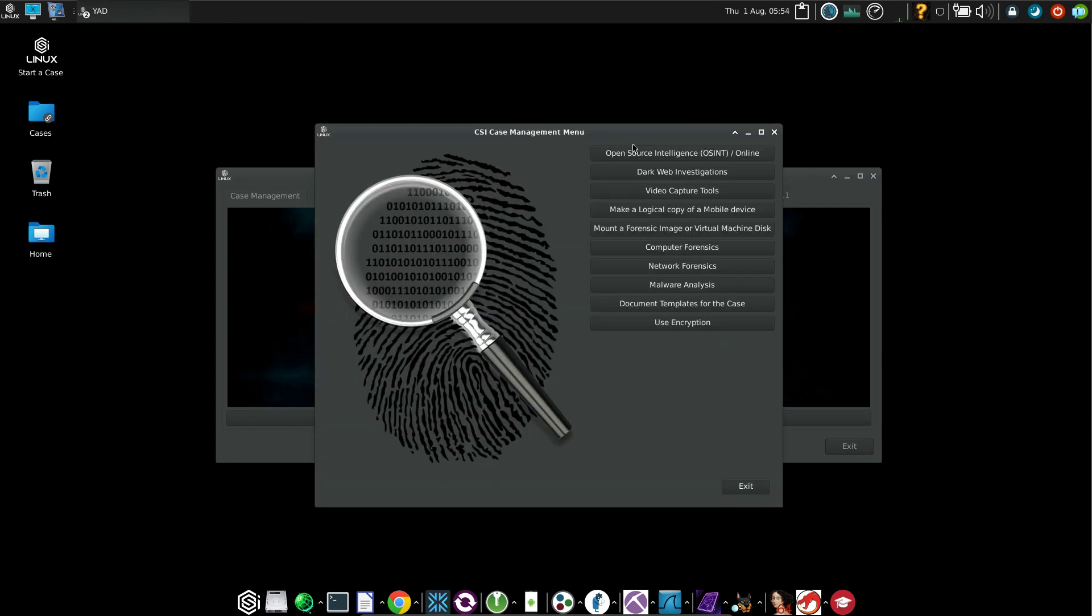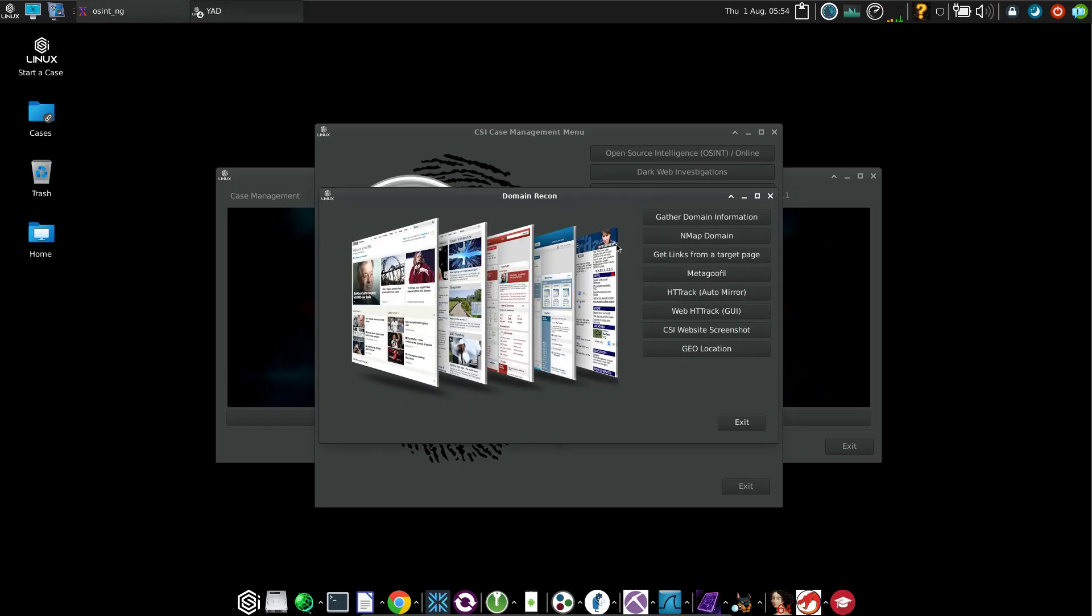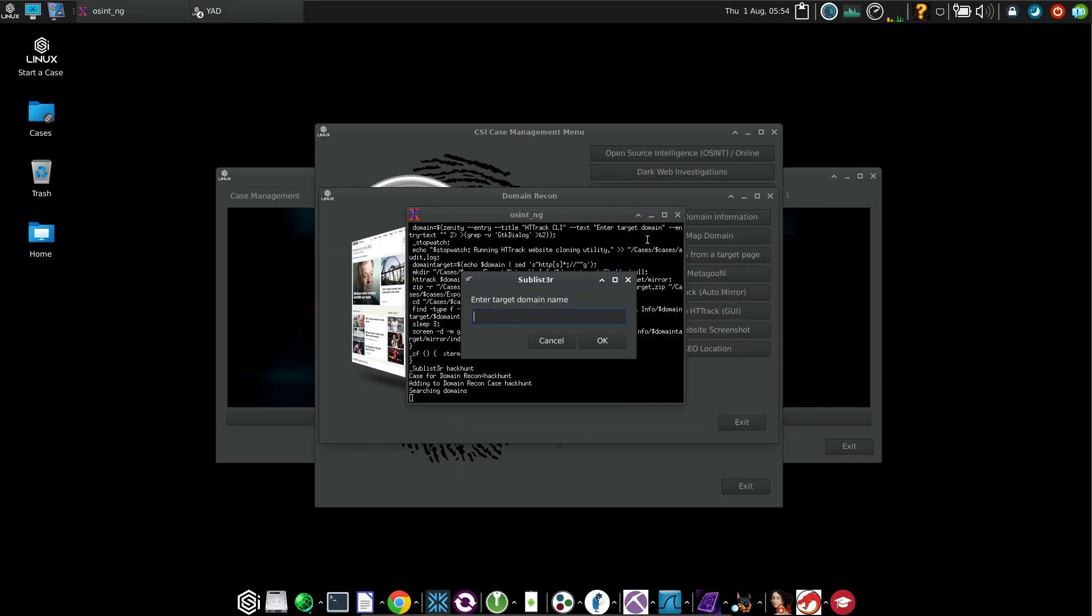And now as you can see, I have so many different options to do a case investigation. I will do a simple OSINT. I will do domains and websites. I will gather some domain information, and I will gather the information of a domain that I own. And click on OK.